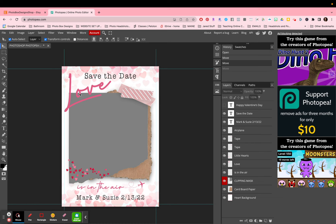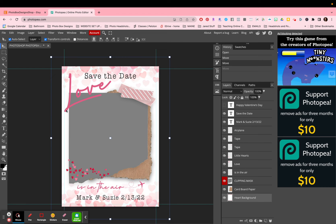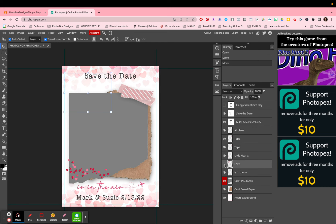When you open up this template, you'll see some text, and also words like the word 'love'. If I click on 'love', you'll see it does not have the 'T' symbol, which means 'love' is not text — it's a clip art image. So you won't be able to edit the font or the words, but you could always turn it off using that little eyeball and replace it with your own text if you like.